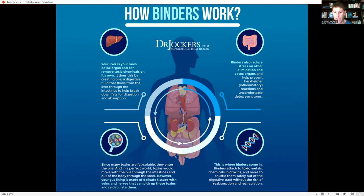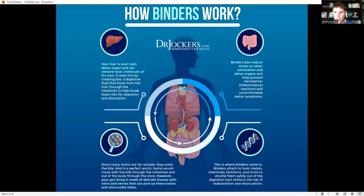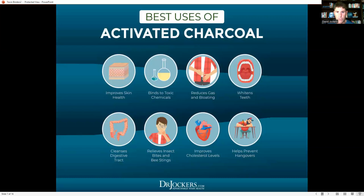Binders work through their charge — activated charcoal, for example, is not great for binding metals. It's really good for pesticides, herbicides, mycotoxins, and pathogens in the gut, but not great for metals. Metals need more of a negative charge gradient, which is where fulvic acids and zeolite come in to help grab the metals.